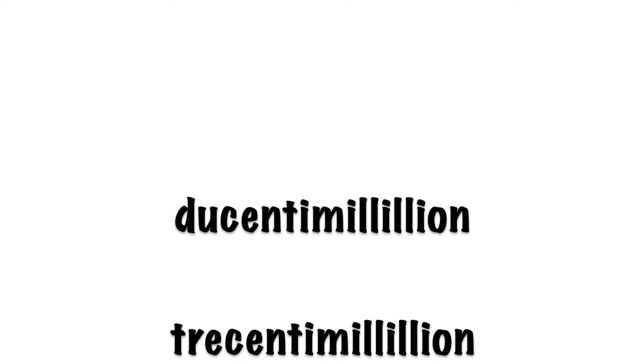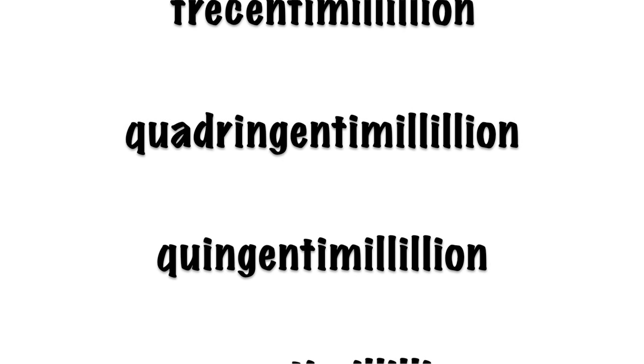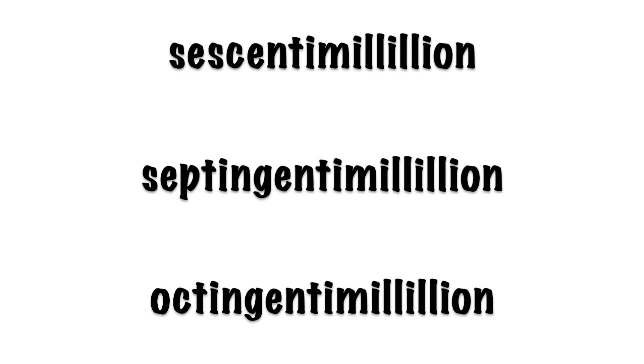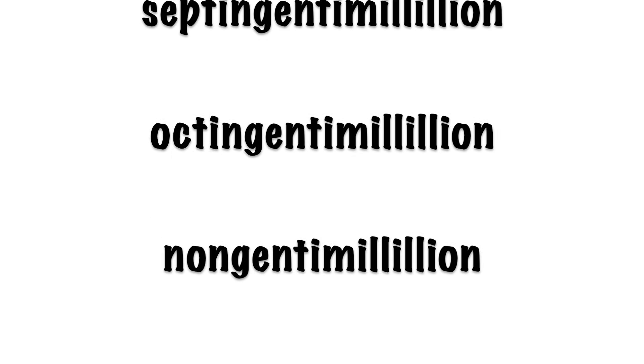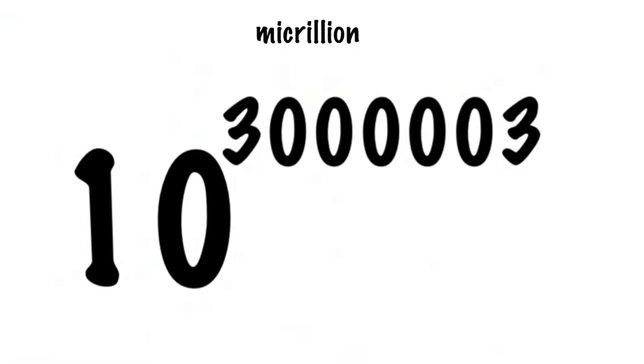And likewise, a centimillillion is nowhere near a ducentimillillion, and a ducentimillillion is nowhere near a tracentimillillion. And of course, none of those can even touch one micrillion.